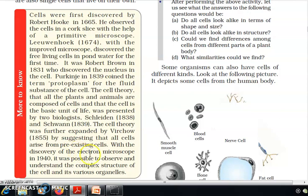With the discovery of the electron microscope in 1940, it was possible to observe and understand the complex structure of the cell and its various organelles.